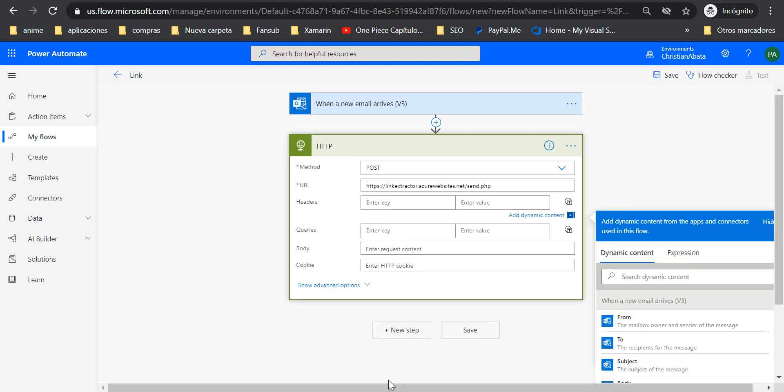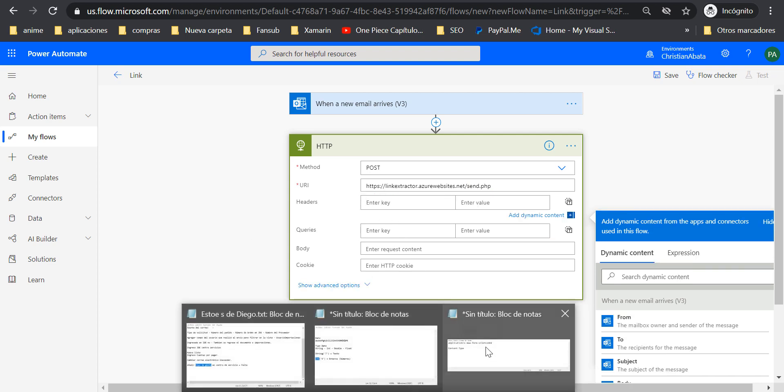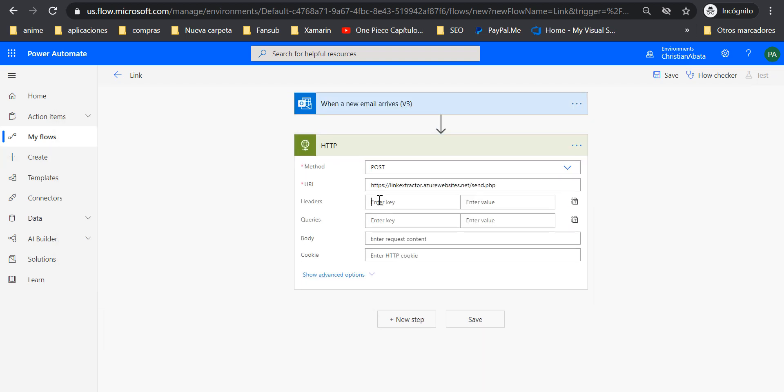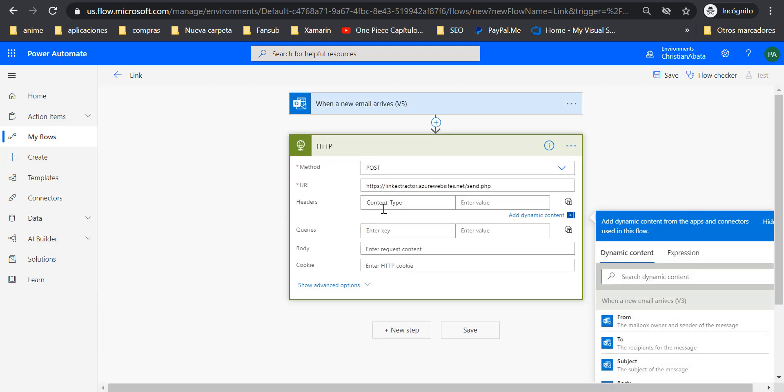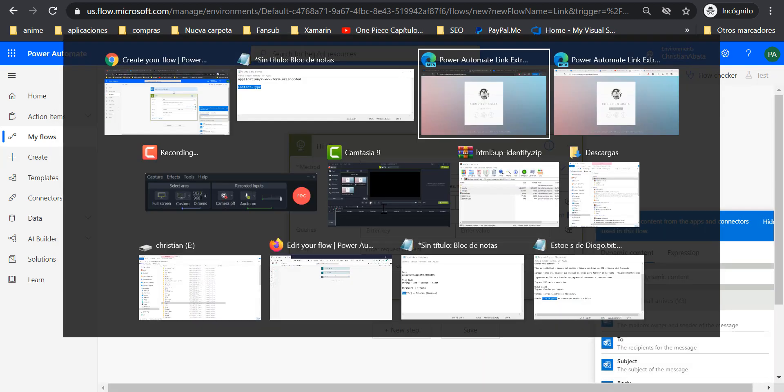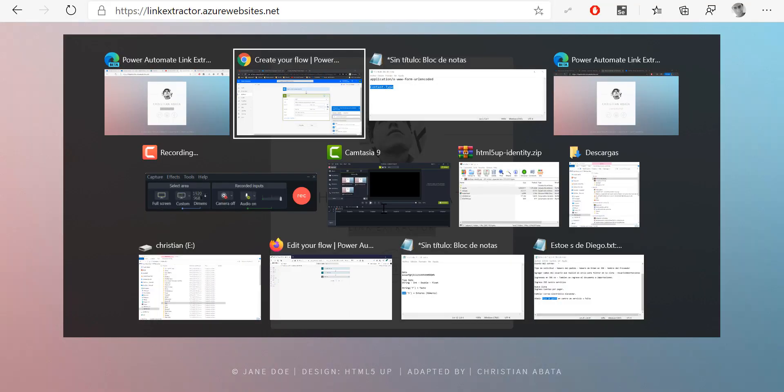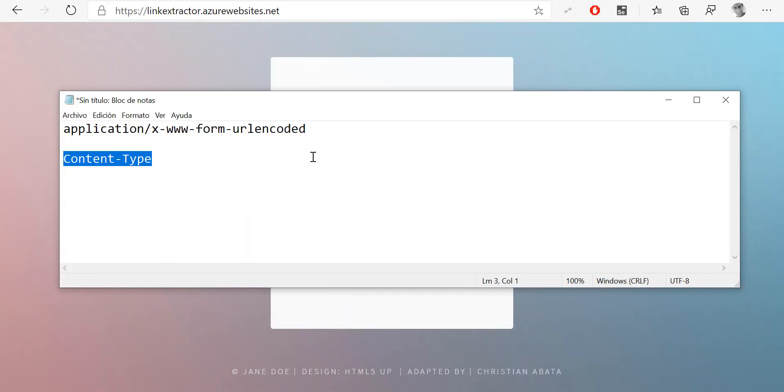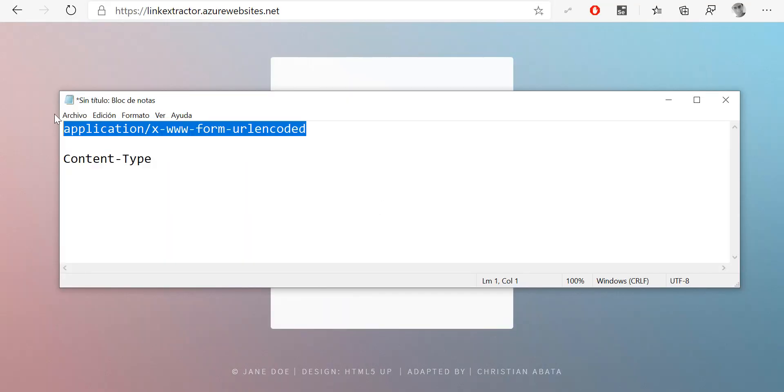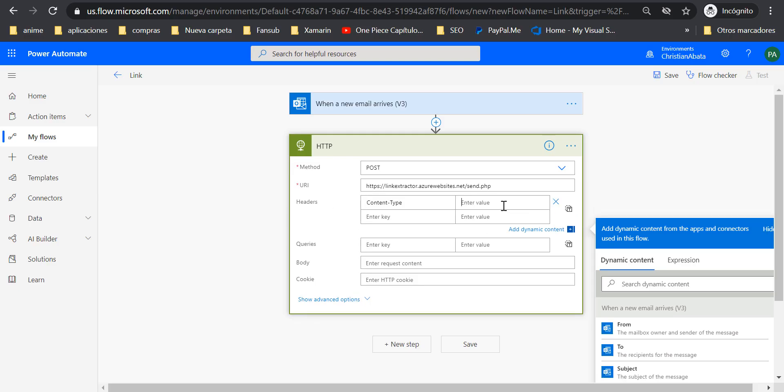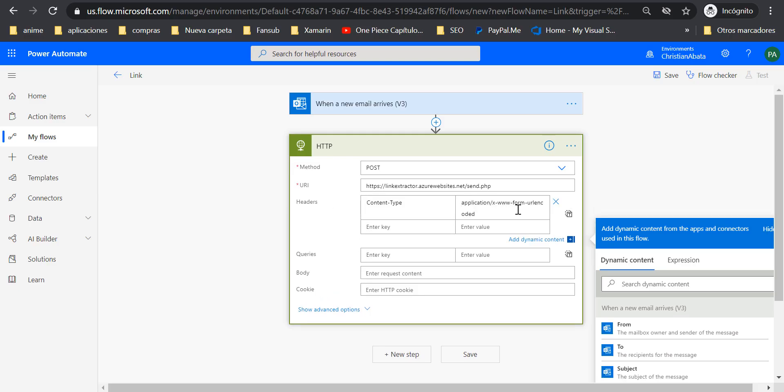Now I need to complete the headers. The content type is going to be... let me see, I'm going to copy this and pass it here because it's going to be URL encoded.